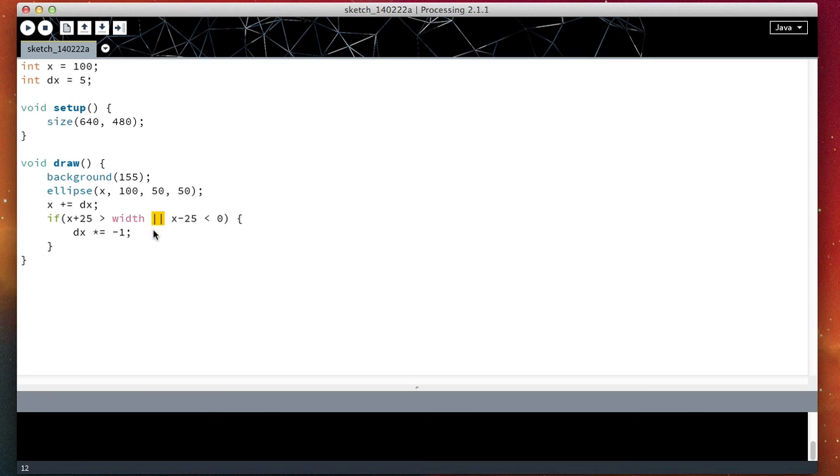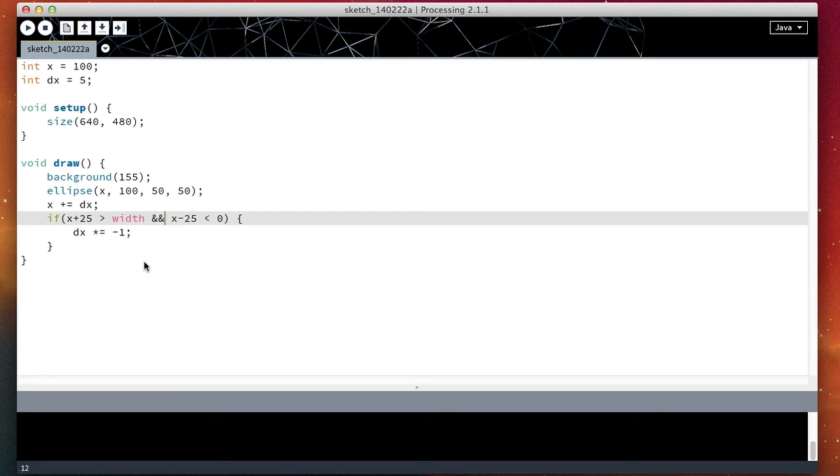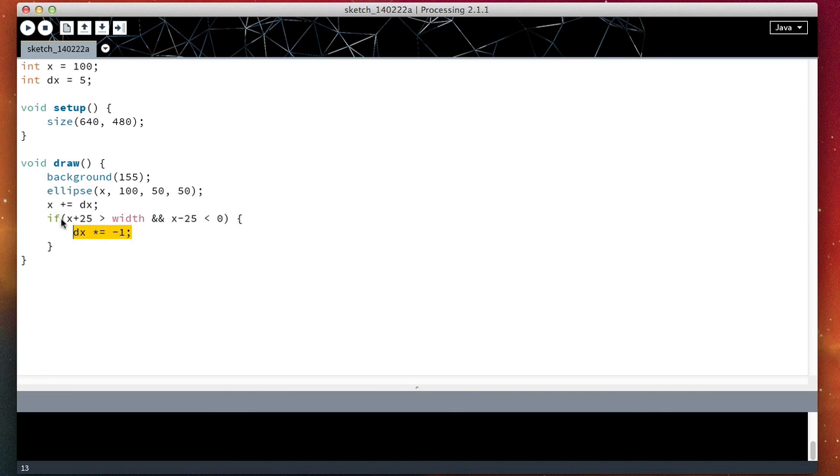As well as the OR, we have the if, sorry the AND. So we have OR, which are the two vertical lines, and we have AND, which are two ampersand signs. So the AND means this only runs if both this one and this one are true.